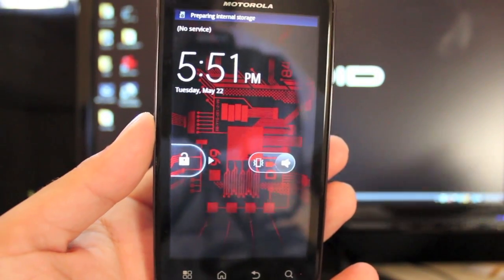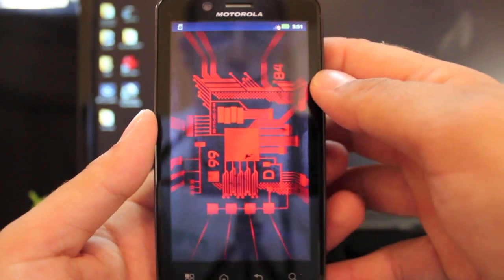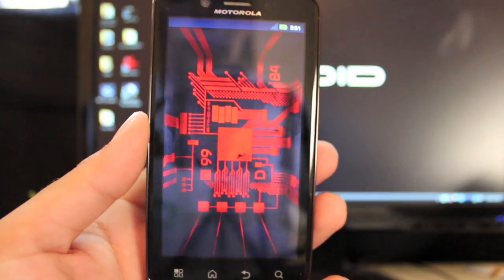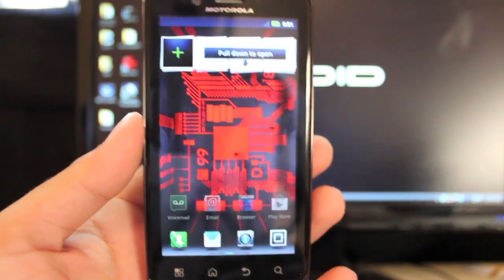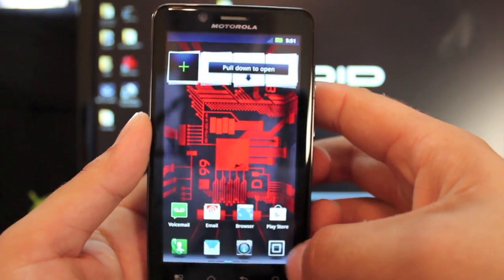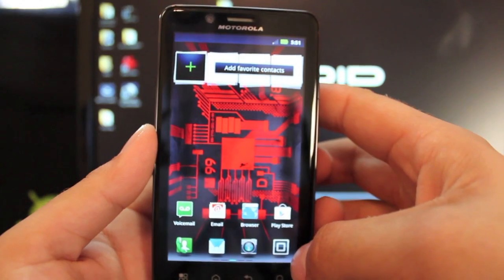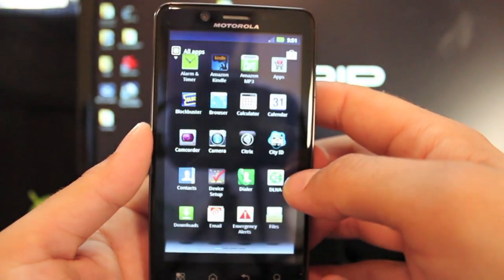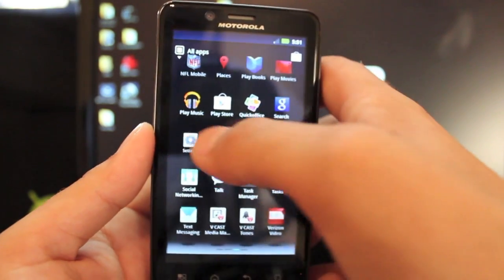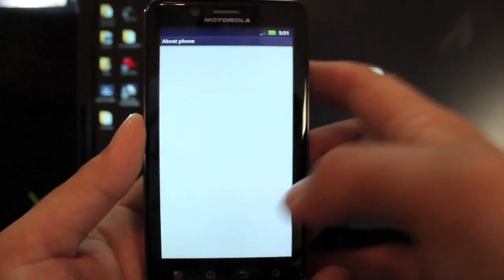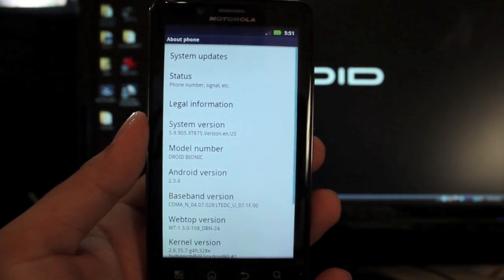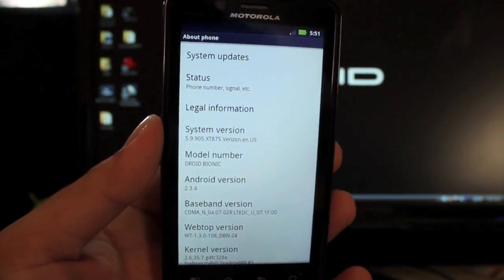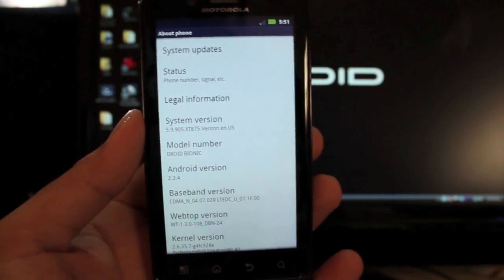Okay, so we're all booted up here. And we're going to go to about phone. As soon as it all boots up, I'll show you guys that we're now on 5.9.905. Find settings and about phone.